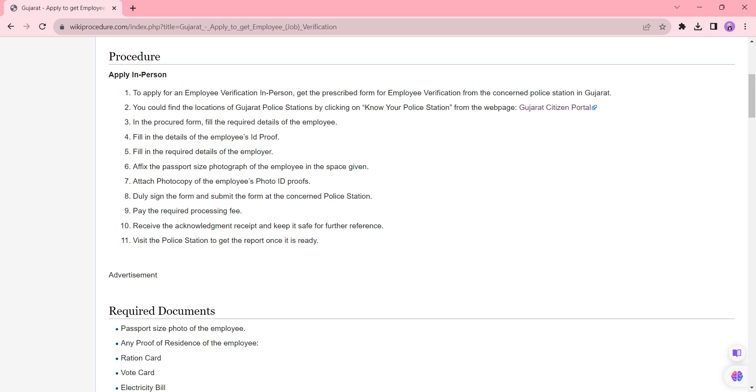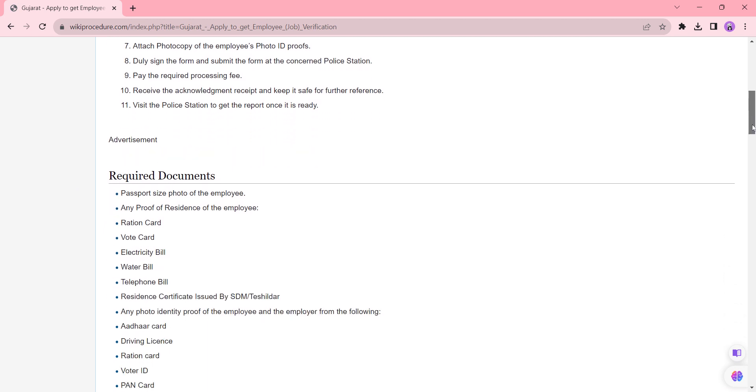The processing time for this procedure depends on the authority's request. It typically completes within 15 to 20 days.